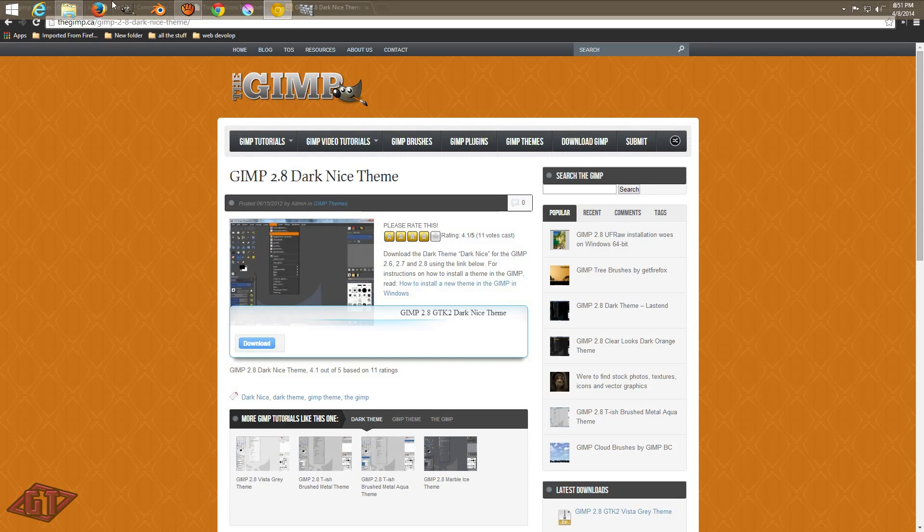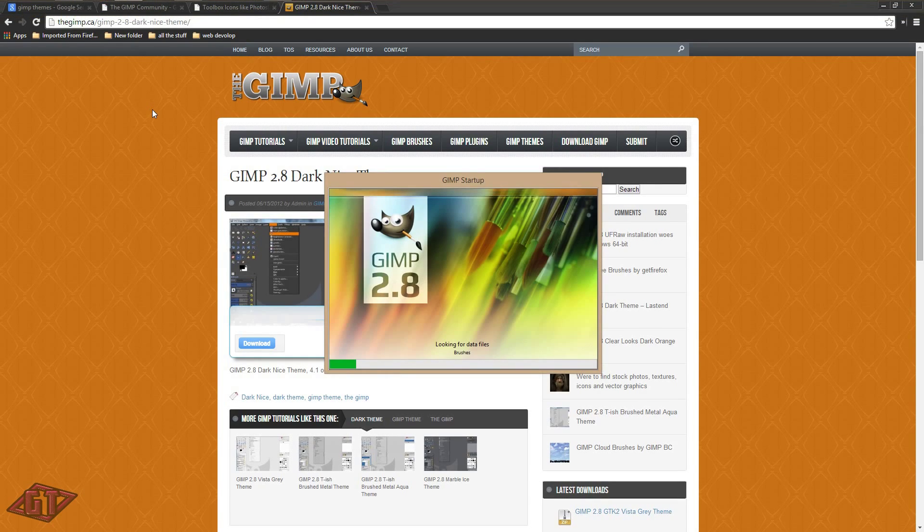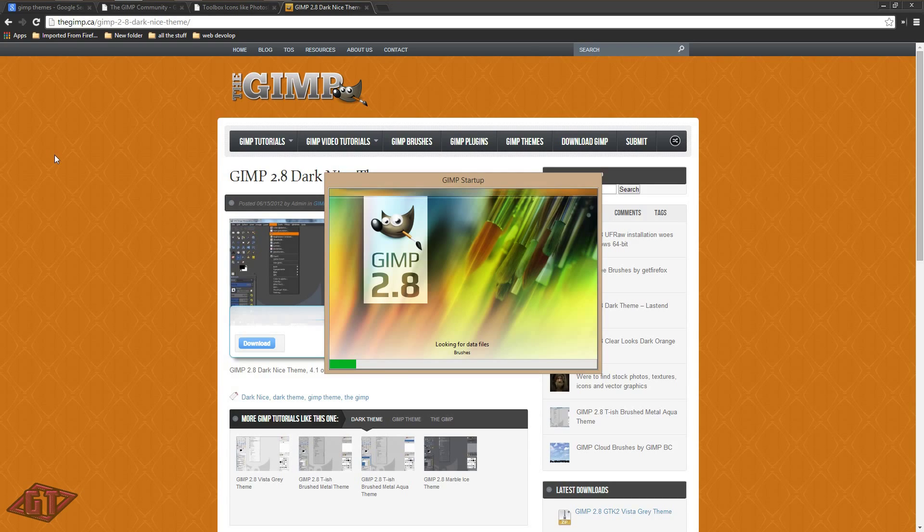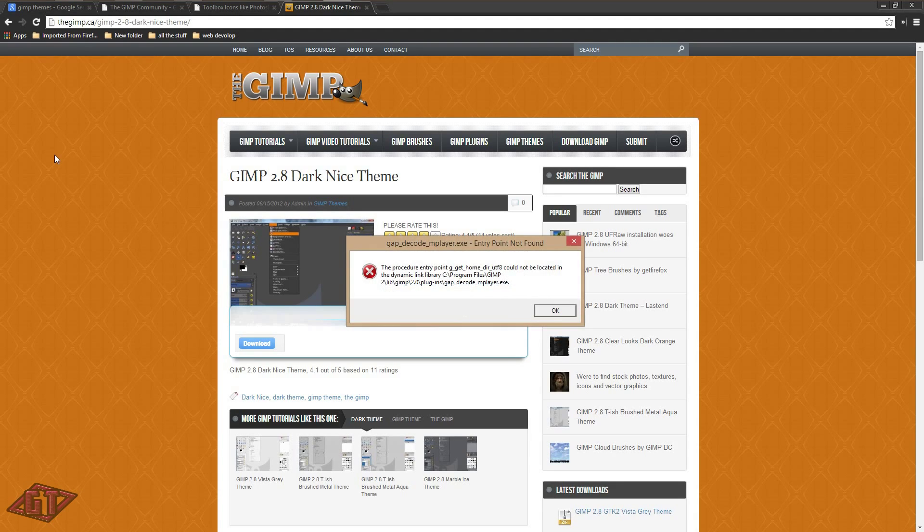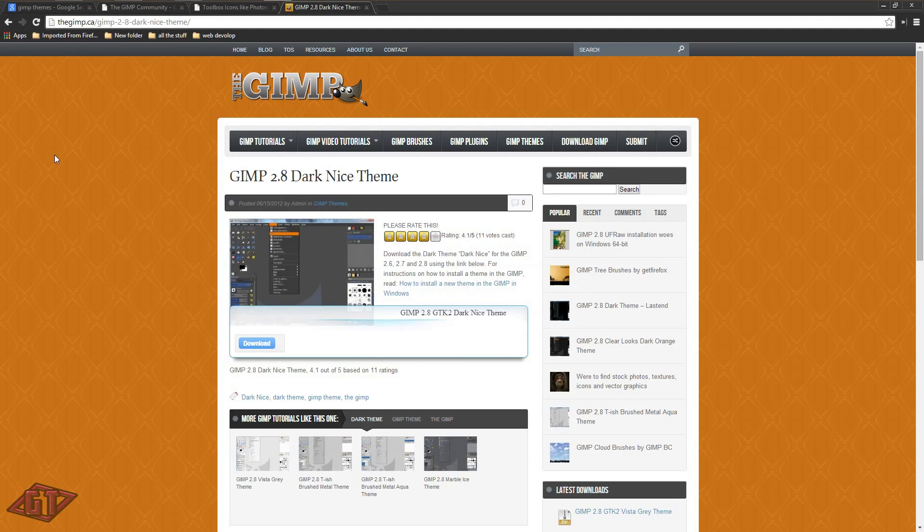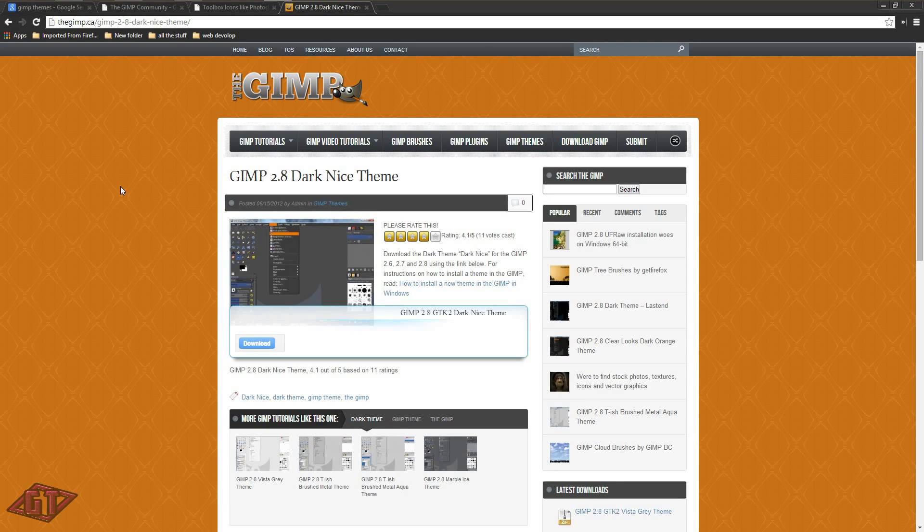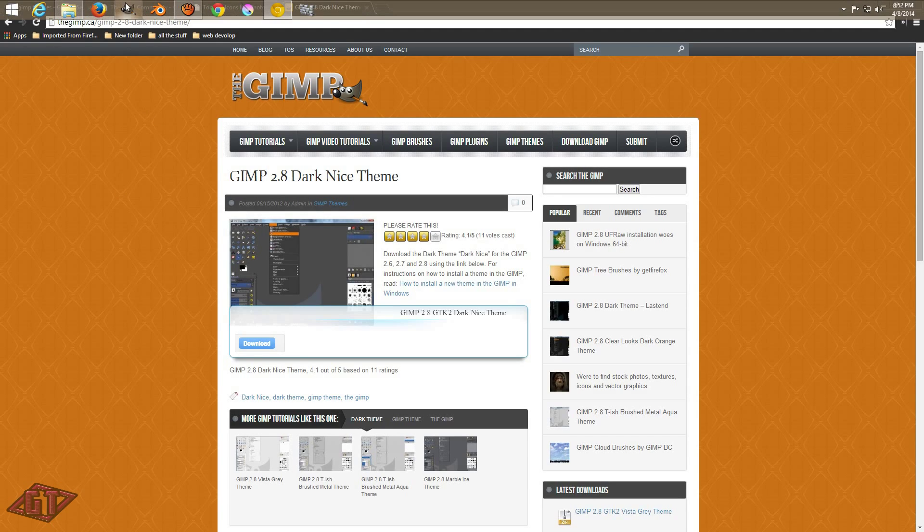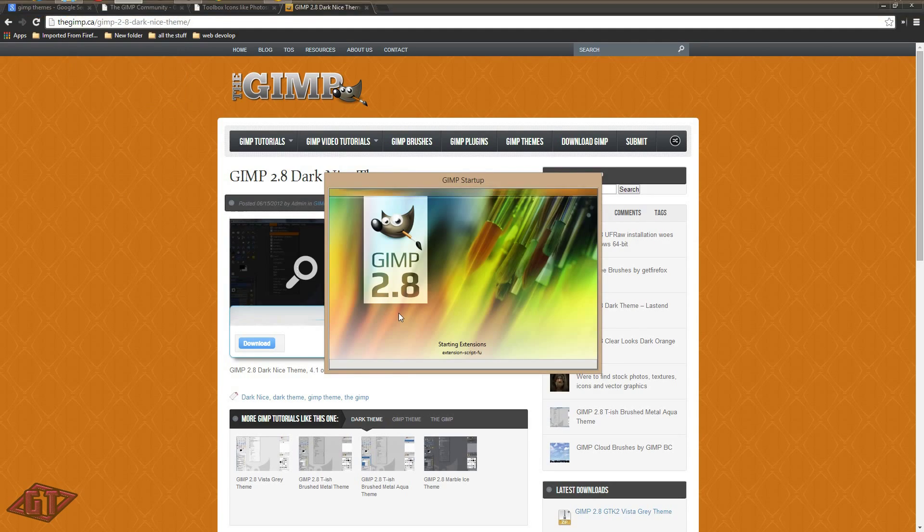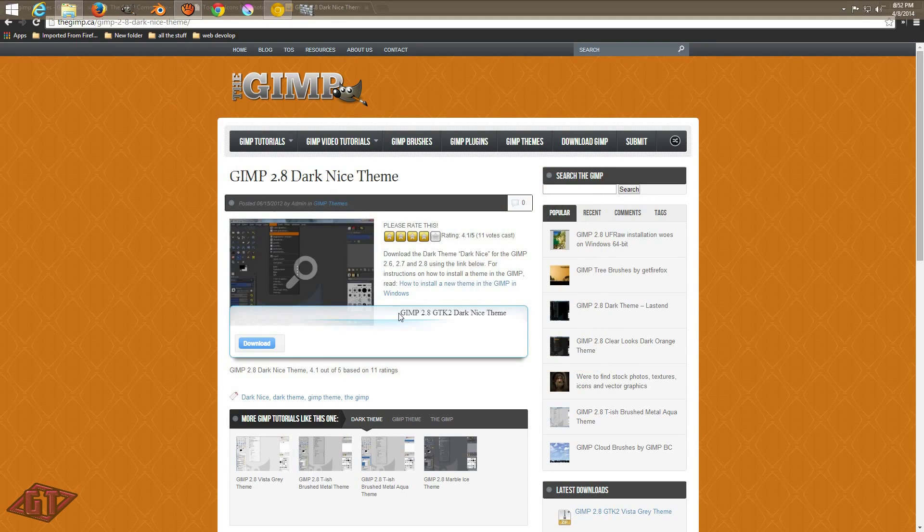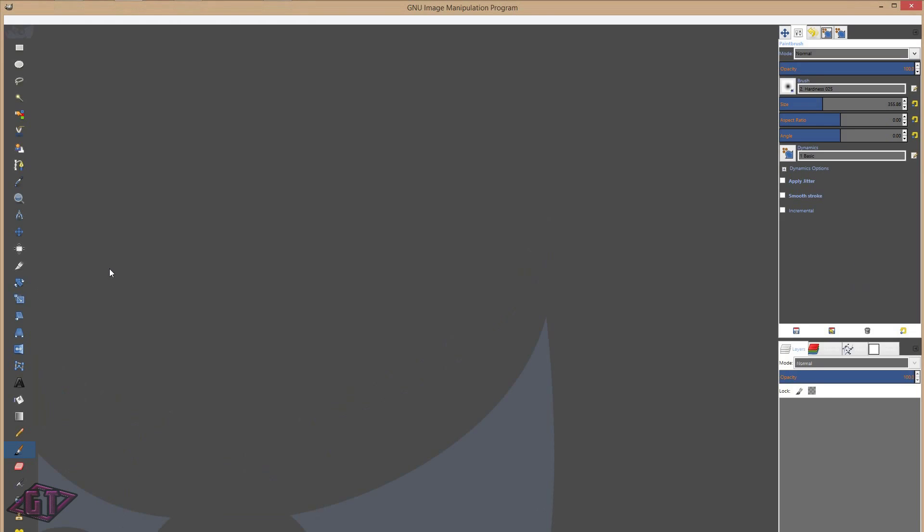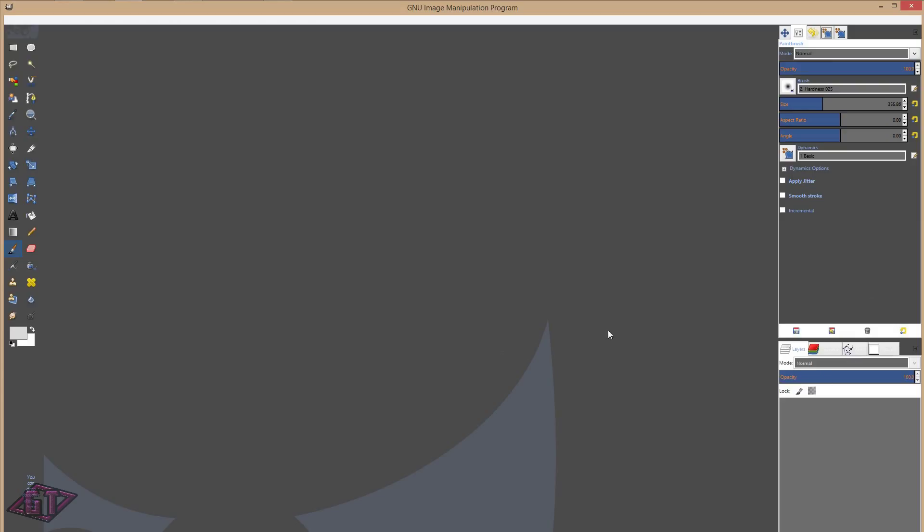Close gimp. Restart gimp. And there you go. That is the theme that we just downloaded.